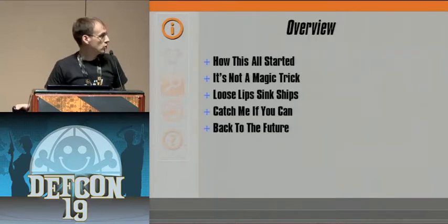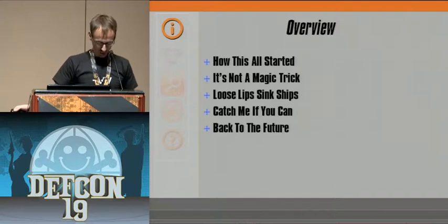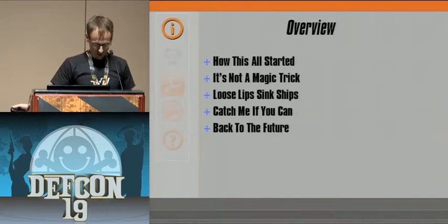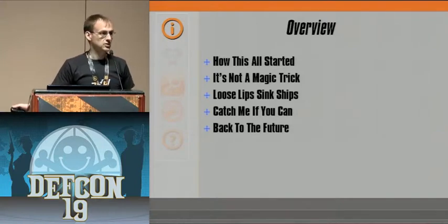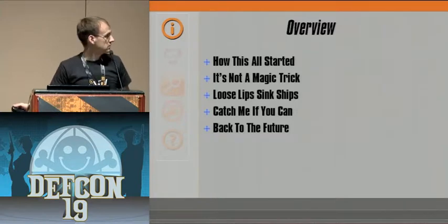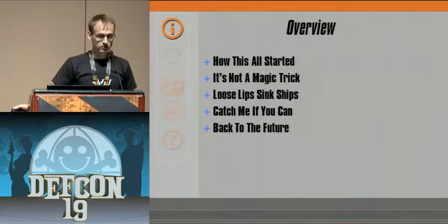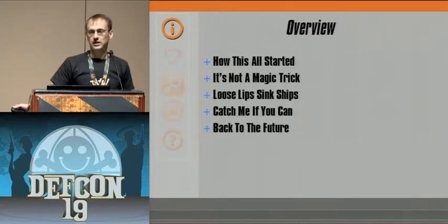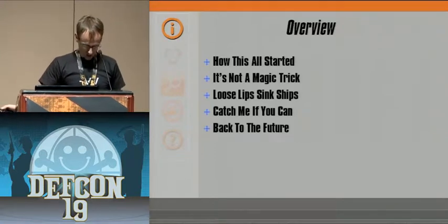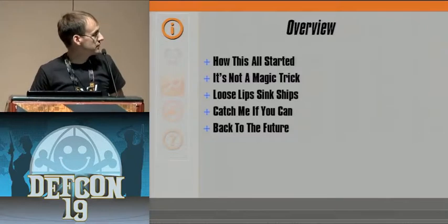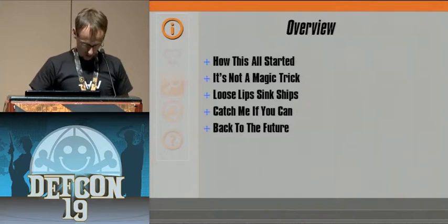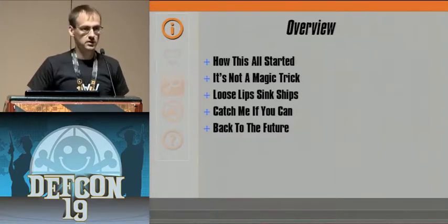This is a short overview of the talk today. We'll start with how this all got started, or how I ran across this. Followed by: it's really not a magic trick, it is actually pretty straightforward. Next is 'loose lips sink ships,' because ultimately it is what is advertised on the network that allows us to do what we're going to do today. Then 'catch me if you can,' and finally we're going to go back to the future — how to ultimately mitigate this risk in an enterprise.